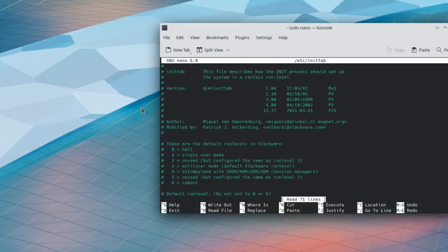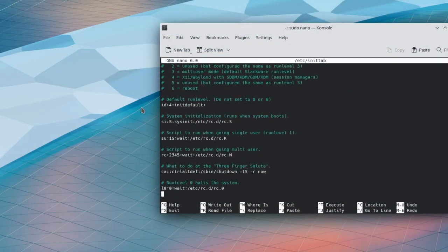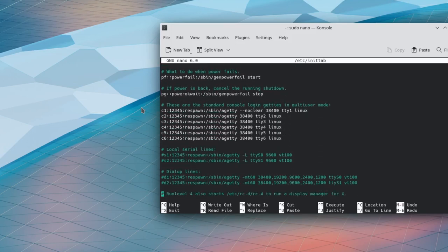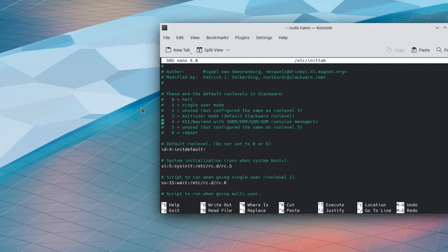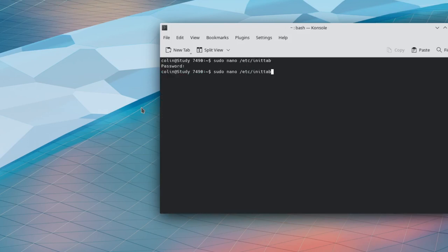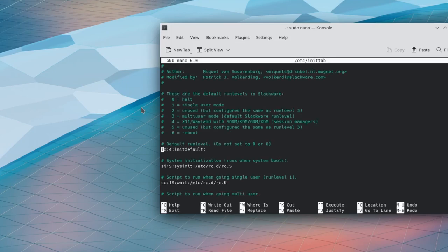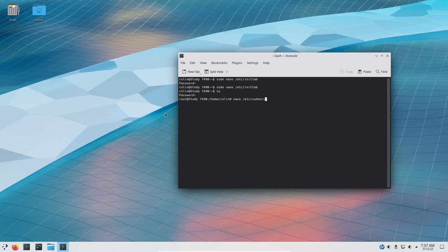So this is the one I'm talking about. If we scroll down or arrow down, yes, it's the default run levels that we're looking for. So we need default run level, X11 Wayland with SDM, KDM, GDM, XDM session managers. So this one here will be set on, I think it's three, or I'm not sure what it's set on, but this is the number you need to change to number four. So that's what we need to do. Now, the other thing I would have done is nano /etc/sudoers.